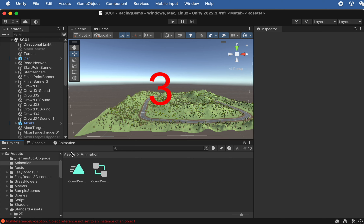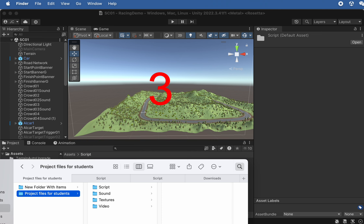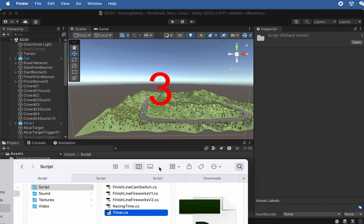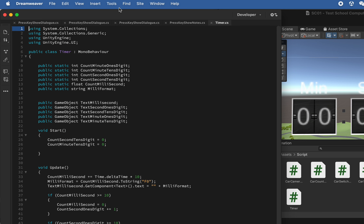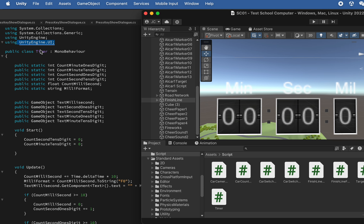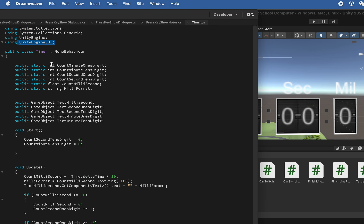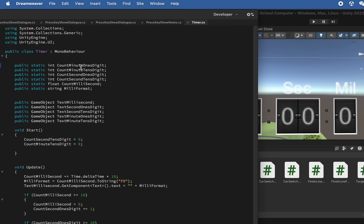In this video we're going to add a timer to calculate how much time we've spent in the game. First, let's go to Assets, go to a Script, and import the timer script I provided. Here's the script we're going to use — we need to say 'using UnityEngine.UI', and here we declare four integers.